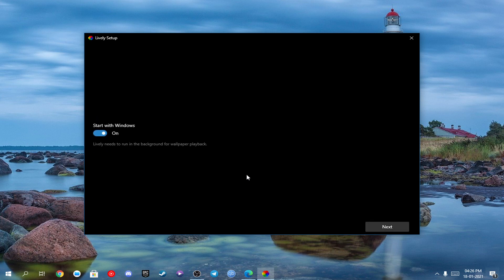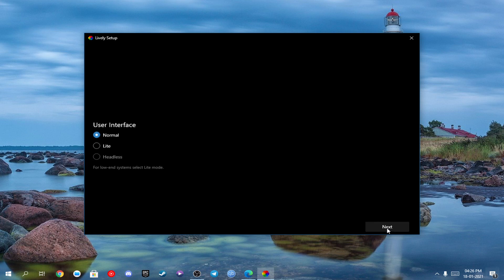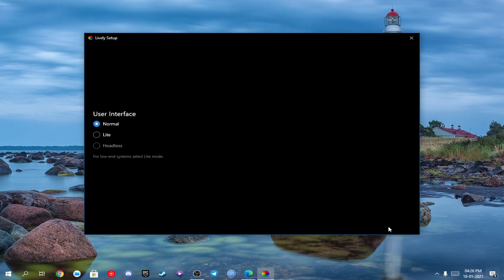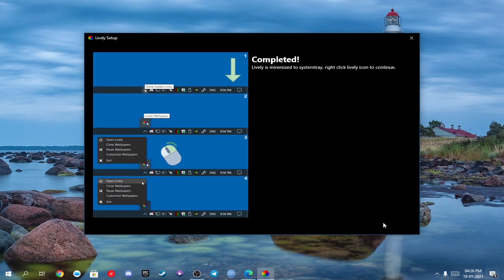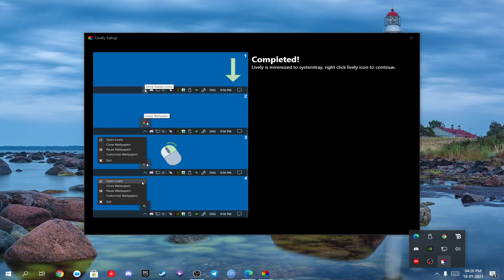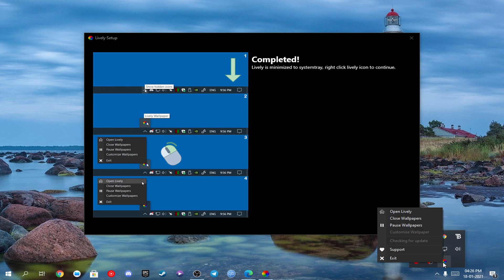You can also make the Lively app run on boot up — I've already made it so. Now just go to the system tray, right-click on the Lively app, and just open it.